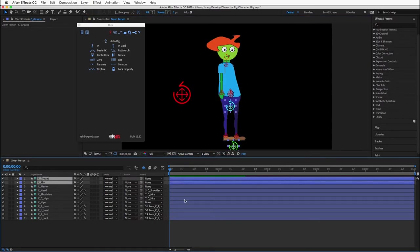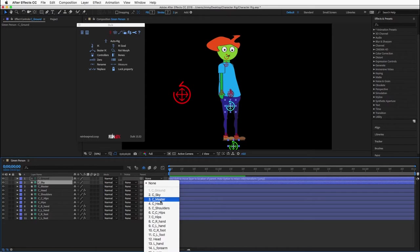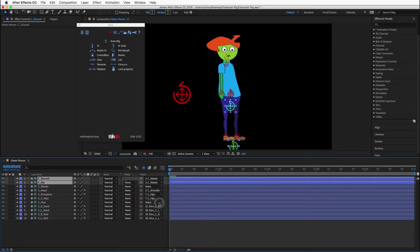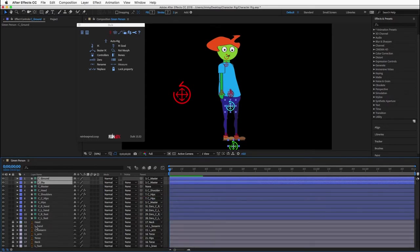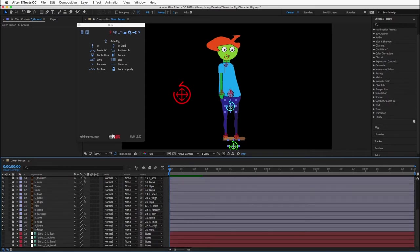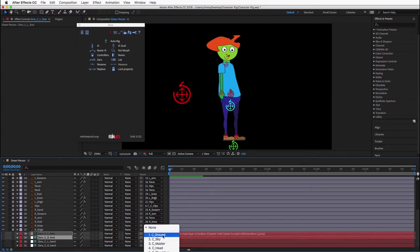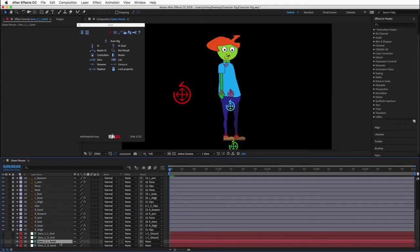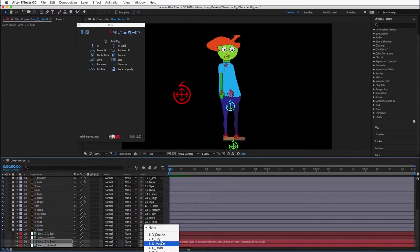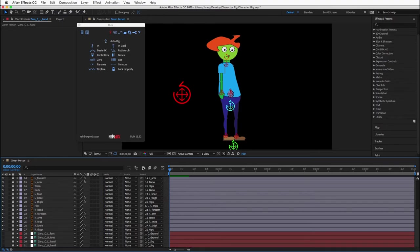Parent the ground and sky controllers to the master. Parent the hips controller to the master. Unshine the layers and scroll to the bottom. Unlock the zero controllers. Pair the two feet zeros to the ground. Pair the two hand zeros to the sky. Lock the layers again.